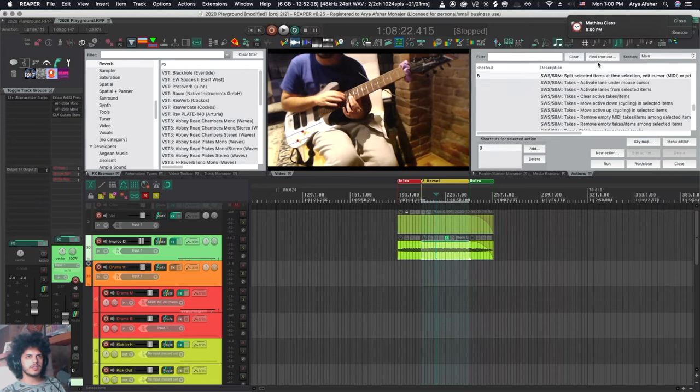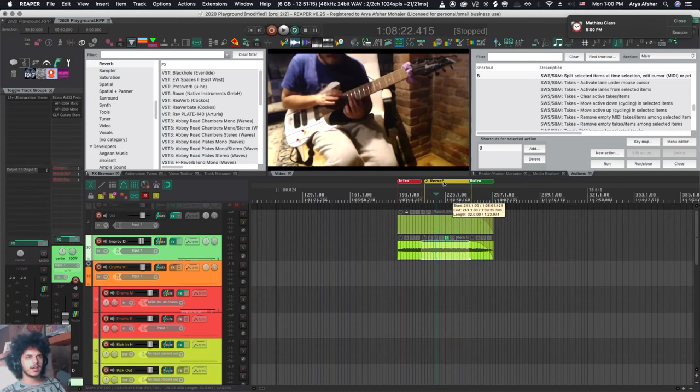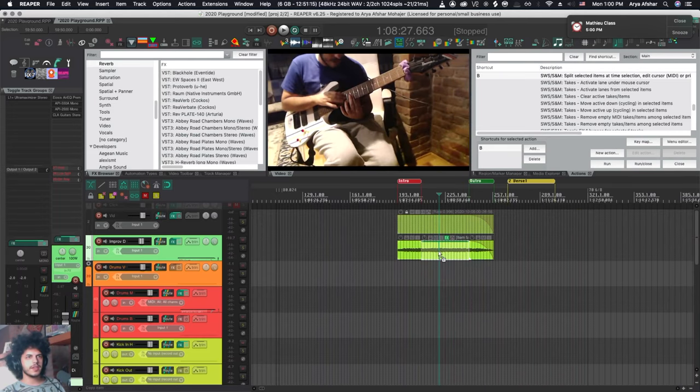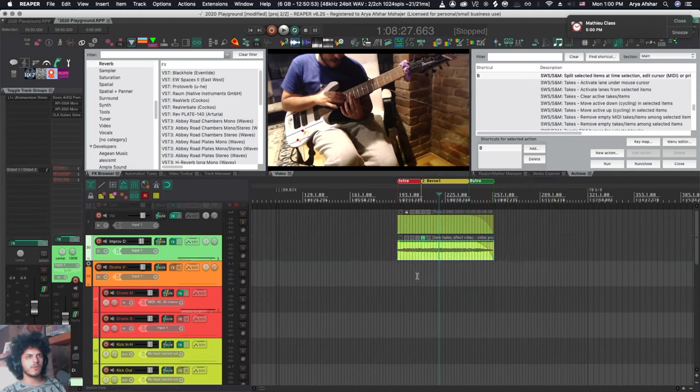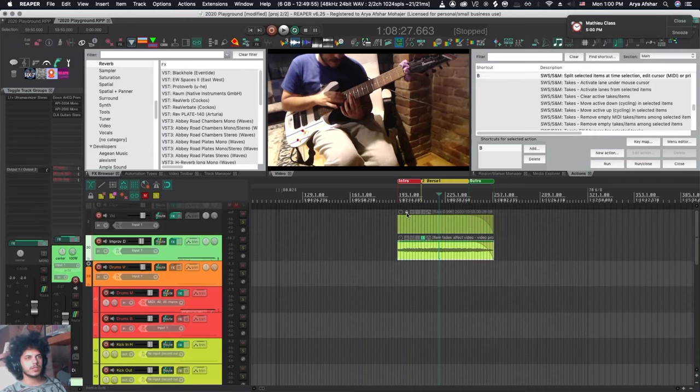Because what I have to do right now is double click this region and then I can hit B which for me is split selected items at time selection. Once I did that I can move this without its items and then additionally move or copy this which is fine for one item harder to pull off with a lot of items. There's no real way of hard locking items so they don't move with regions.